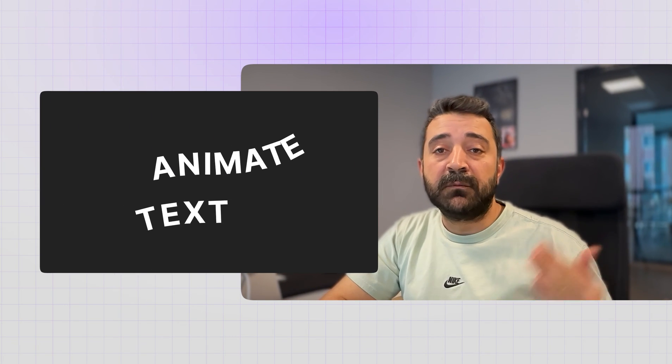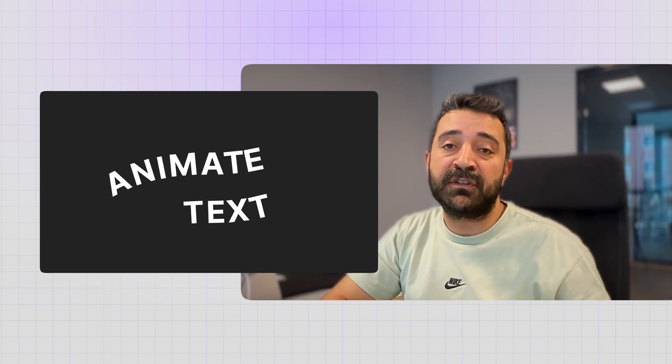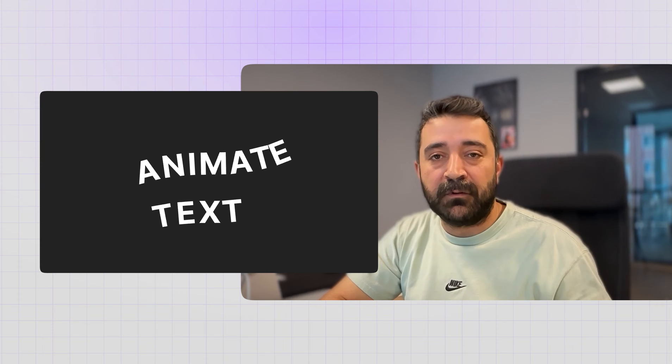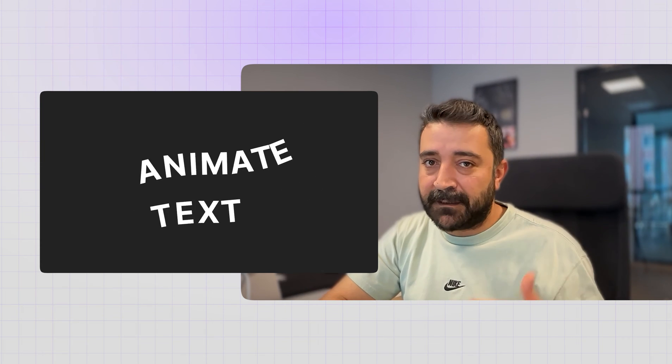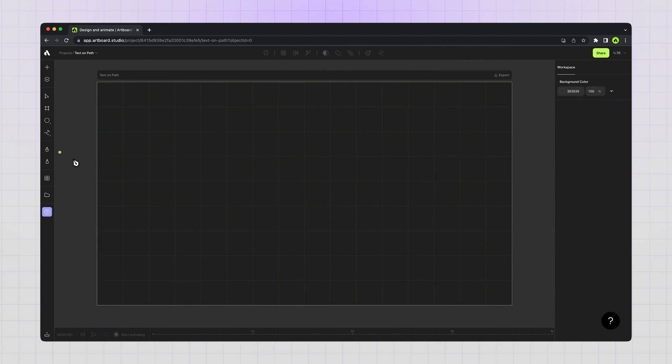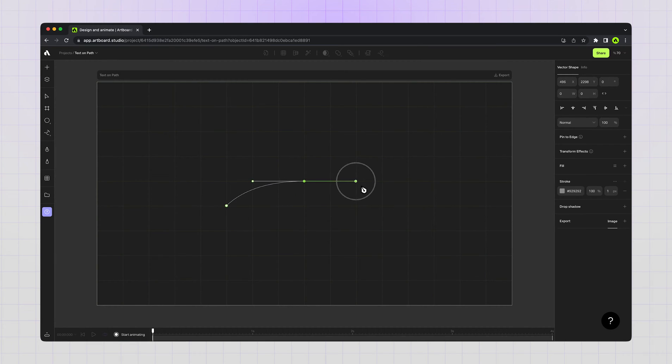Hey everyone, in this video you will learn how to move text along any vector shape or path with Artboard Studio. Let's get started by going to the left toolbar and choosing the pen tool to create a vector shape. You can also import vector shapes from any other tool as SVG.